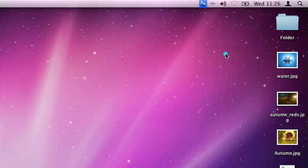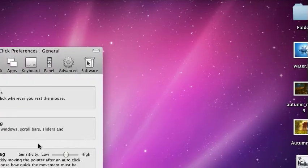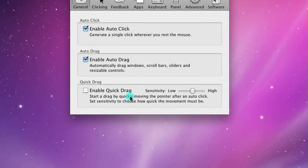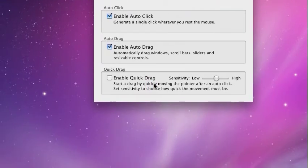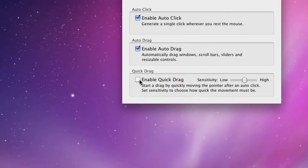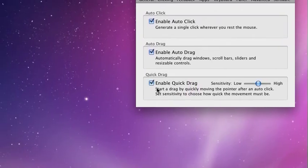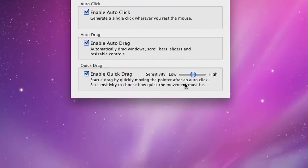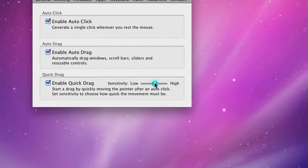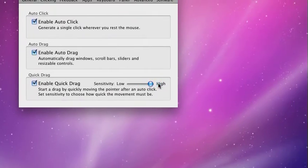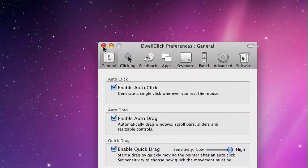You can go into preferences and we've got this option here: Enable quick drag. Turn that on and I recommend to start with the sensitivity right up, which makes it easier.